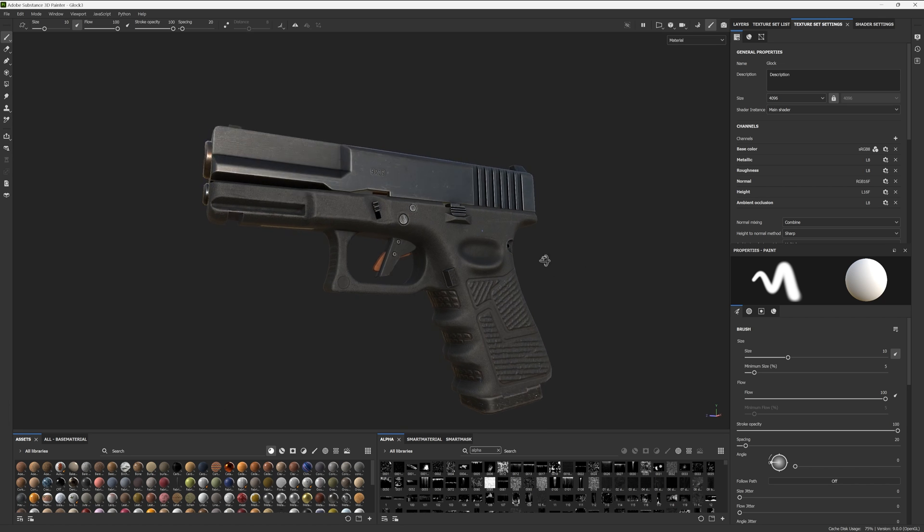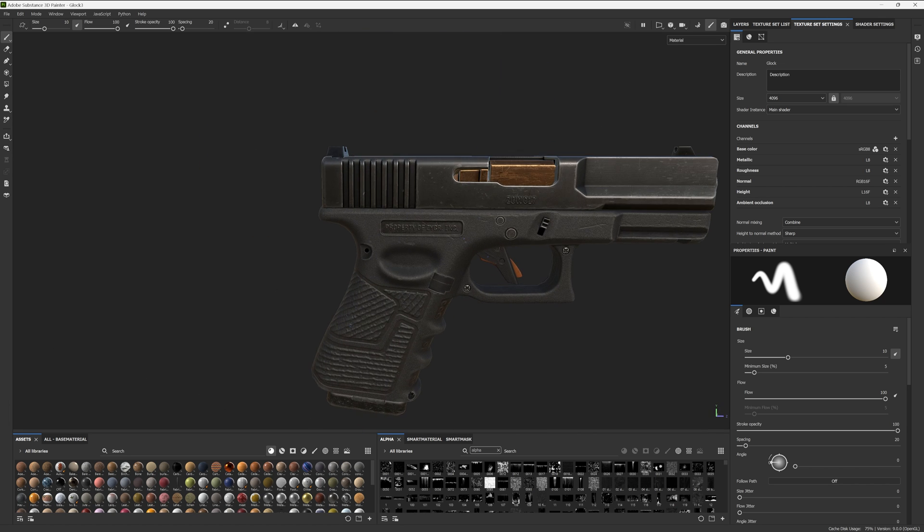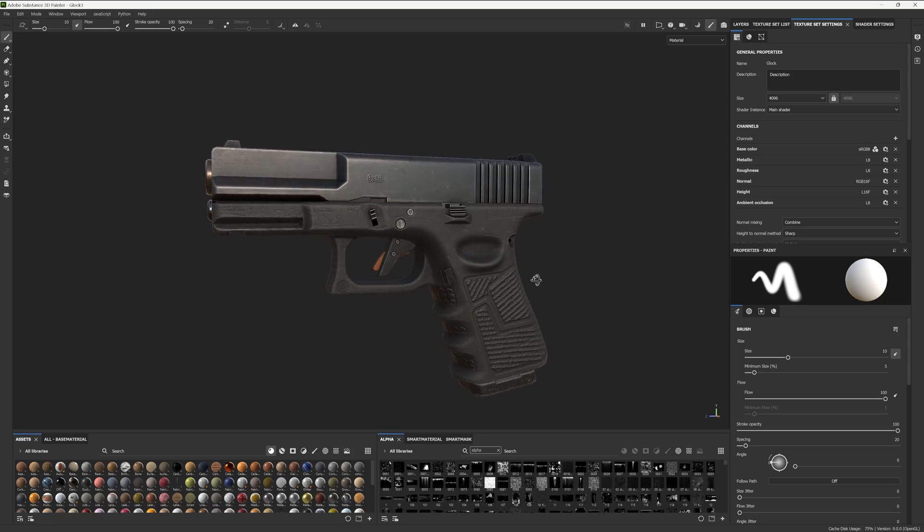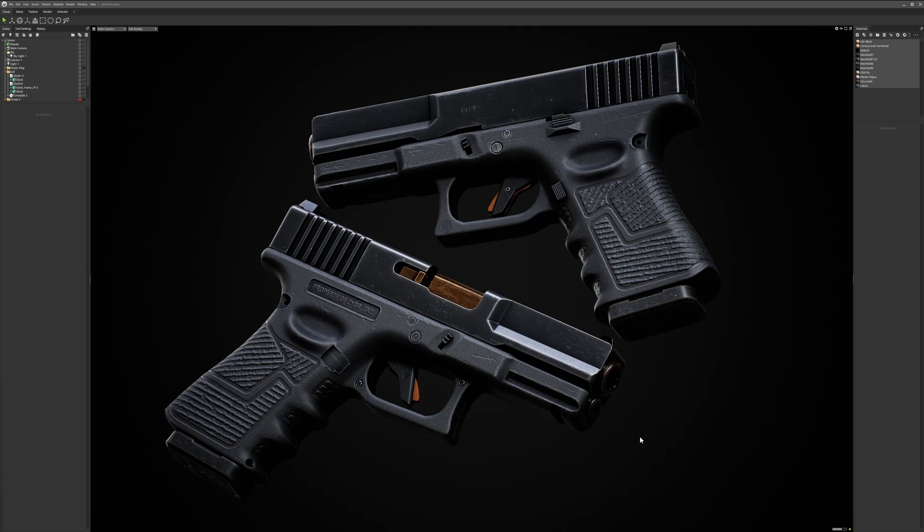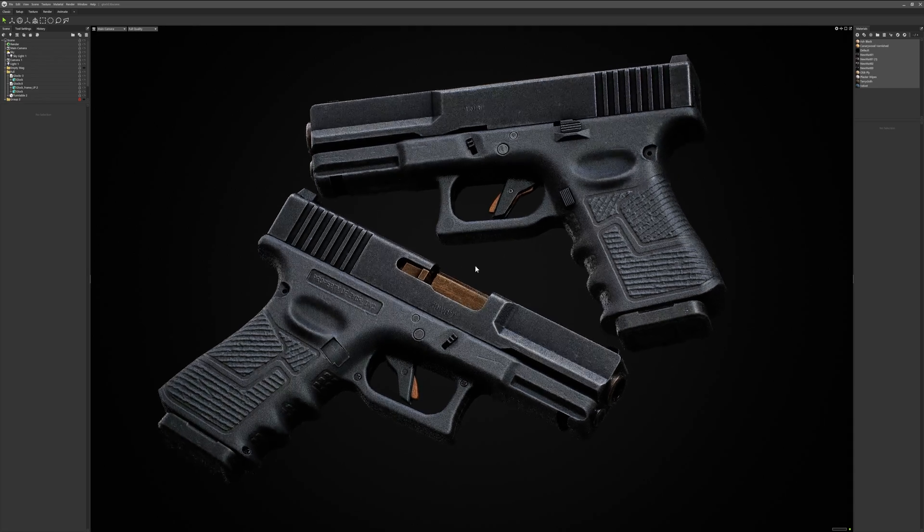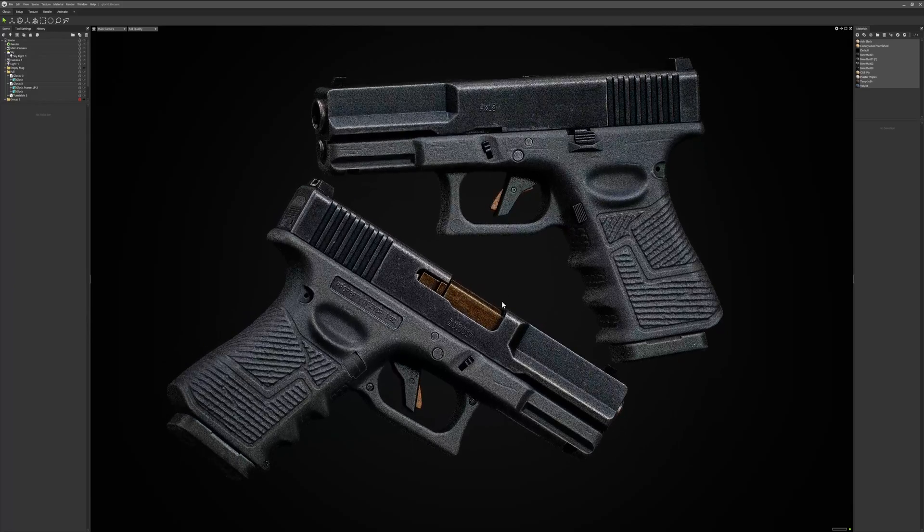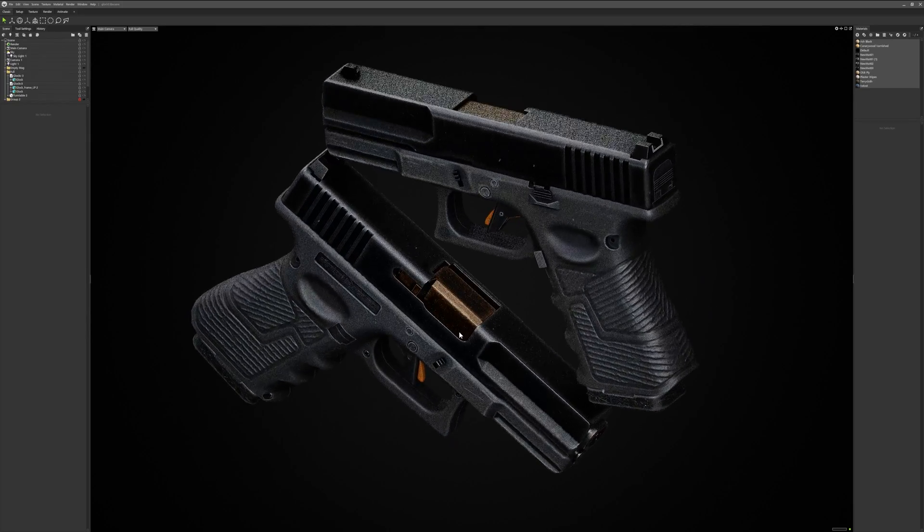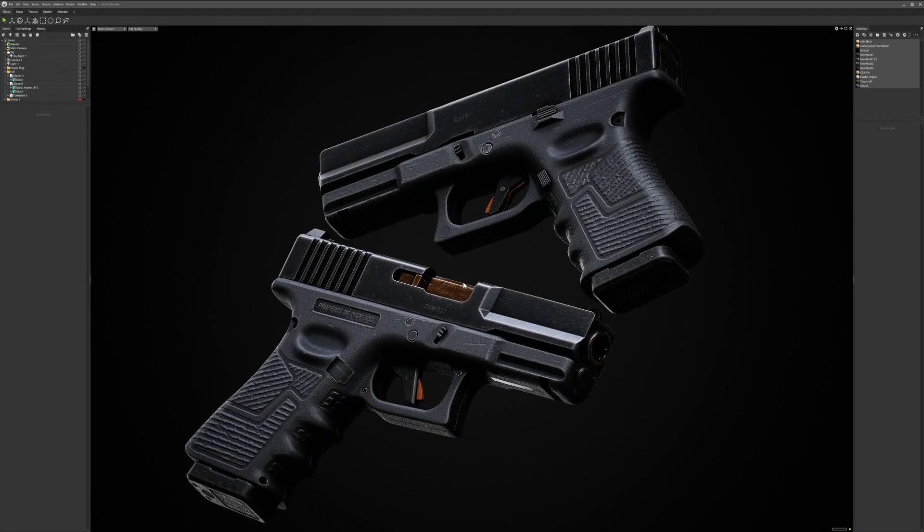So, your Substance Painter project doesn't feel quite right. It's not on par or even close to the renders you're getting in one of the many engines you might be using, whether that be Unreal, Unity, Marmoset Toolbag, Blender, whatever. It sucks, and you have no clue why.